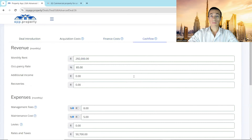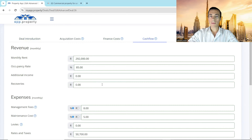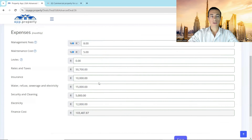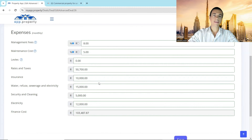The cash flow uses the monthly rent given by the agent of $292,000 with an occupancy rate of 85%, which is quite low. Usually I'm above 90%, but that's in the residential space — in commercial you obviously have to add a bit of a risk premium. Expenses include management fee, maintenance, rates and taxes, insurance, water, refuse, sewage, security, cleaning, and electricity.